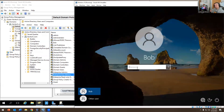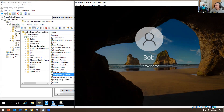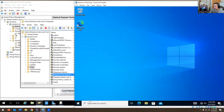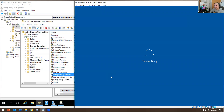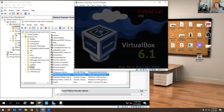He may still be able to log in because there are cached credentials stored on the computer — his password is locally stored. So I'm going to go here and restart the VM, because I'm trying to replicate this issue. I literally don't want him to be able to log in at all.